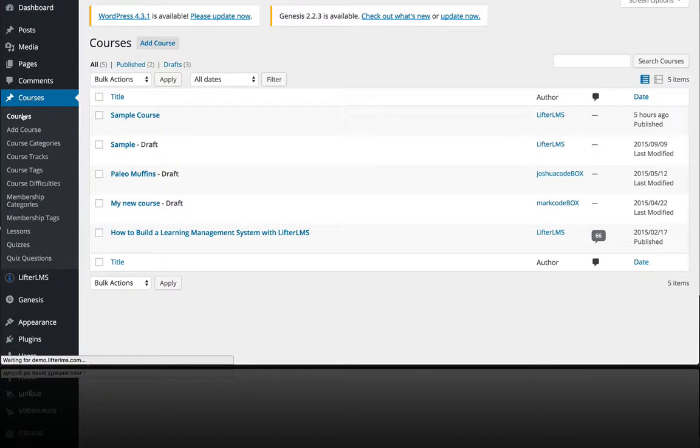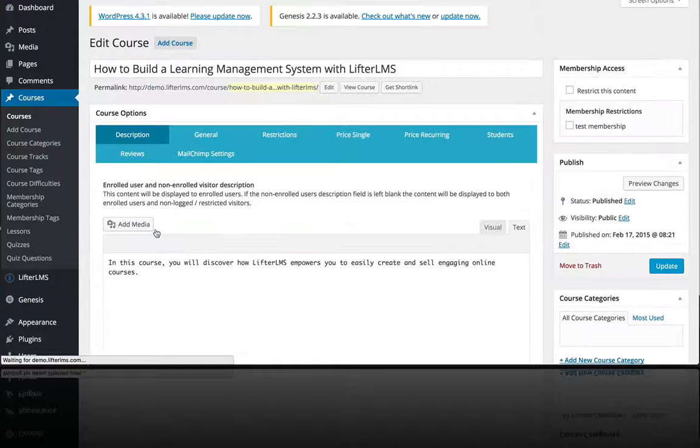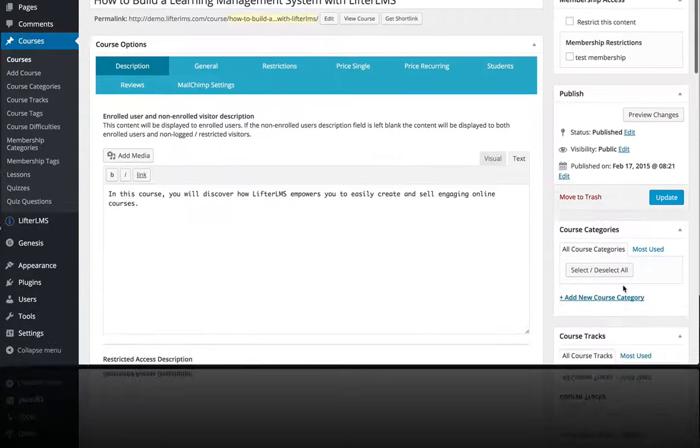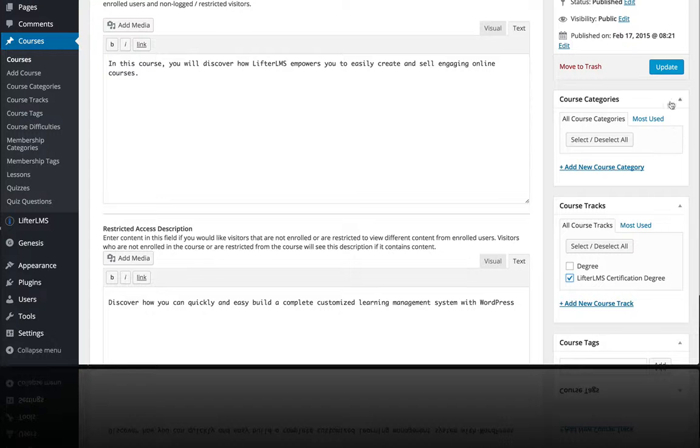And then again I'm going to go to another course and add it to that degree program as well.